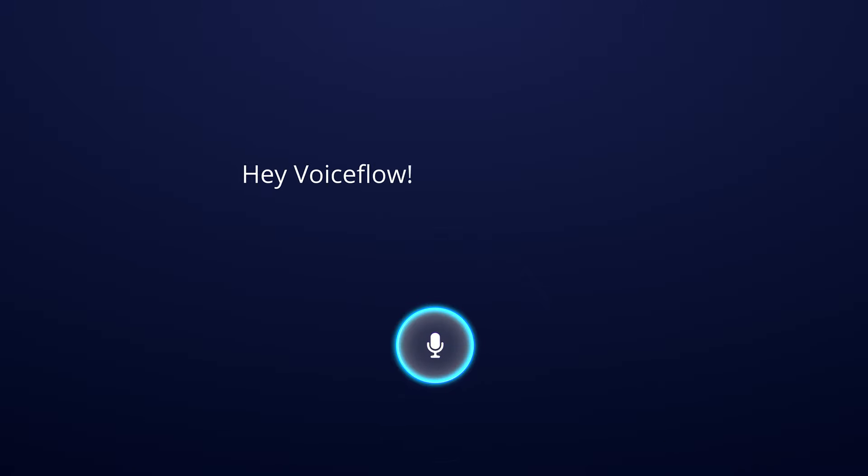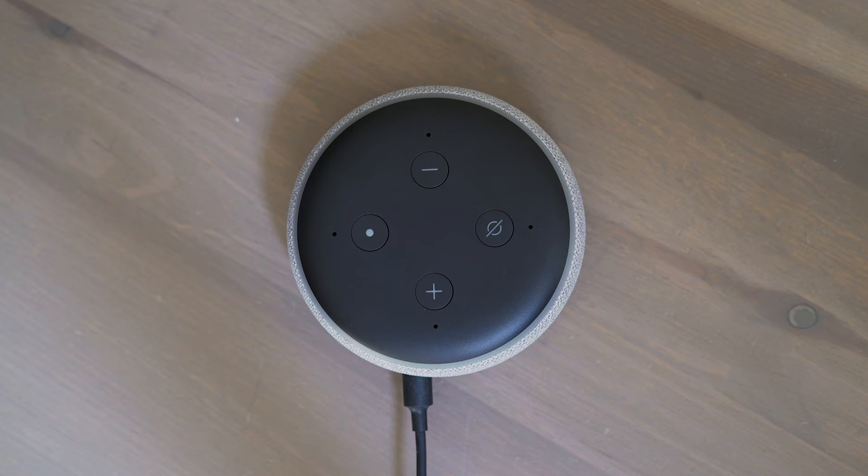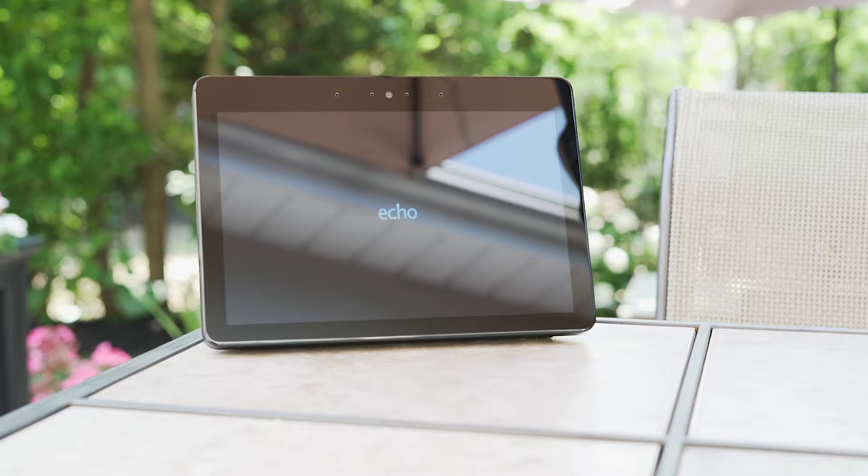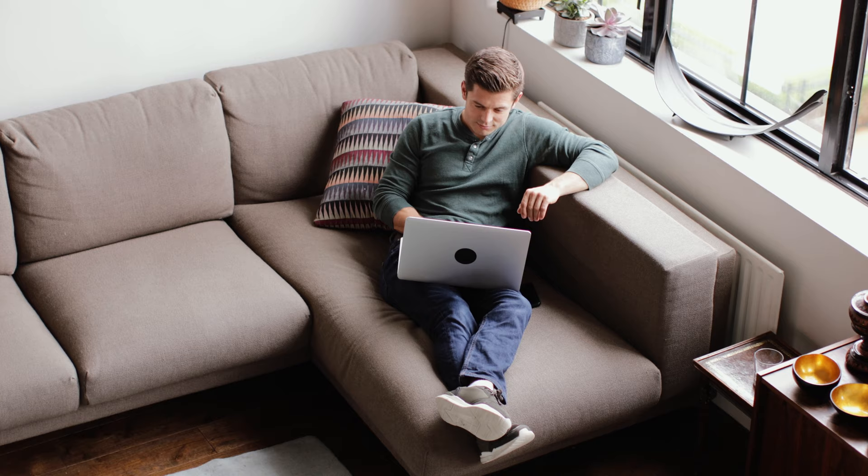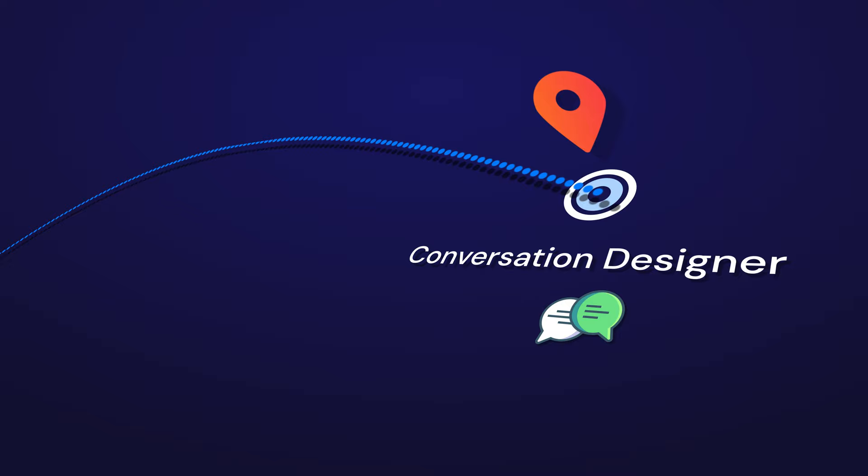Hey VoiceFlow, how do I become a conversation designer? A conversation designer? Good choice. They're experts in making the conversation between humans and AI assistants natural and accessible. And I'm not talking about Clippy. You might be thinking to yourself, how do I start? I can help with that. The good news is that wherever you are now, there's a path to take.